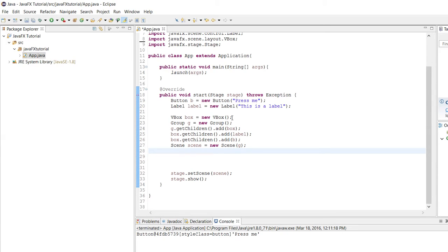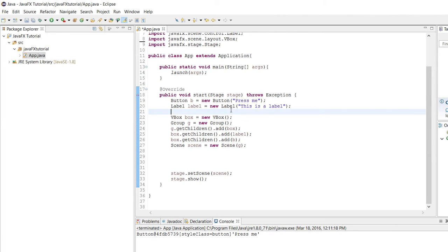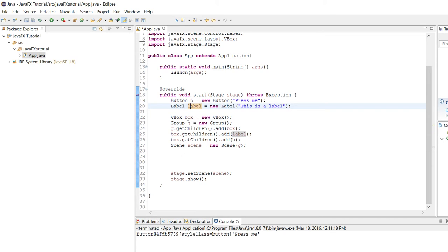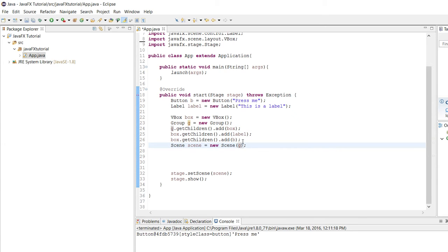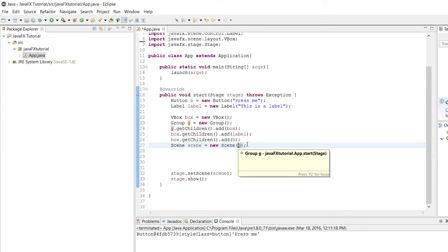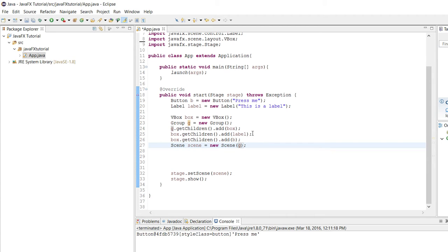One thing I want to address quickly before we go into event handling is that I made some small changes. First of all, I took out some of the example code we had from episode 2. I took this v-box, which has our two nodes in it, the button and the label, and I wrapped it inside of a group. You don't have to do this if you don't want to, but now I have this group g as the root parent for the scene. And if that terminology doesn't make sense, that stuff is explained in episode 2, so link for that will also be in the description.